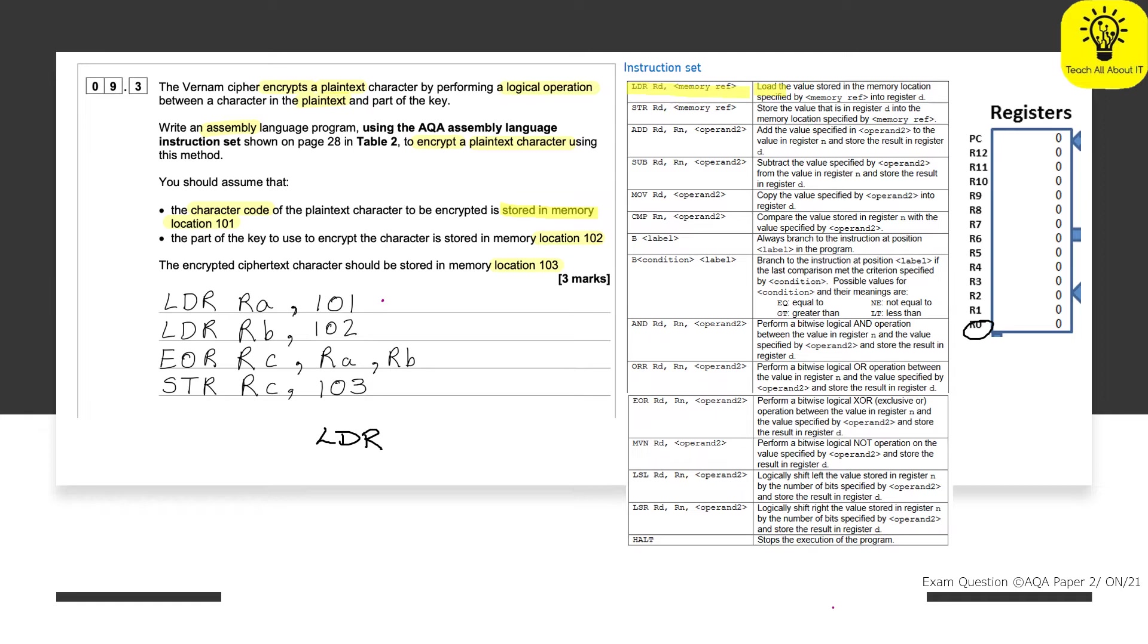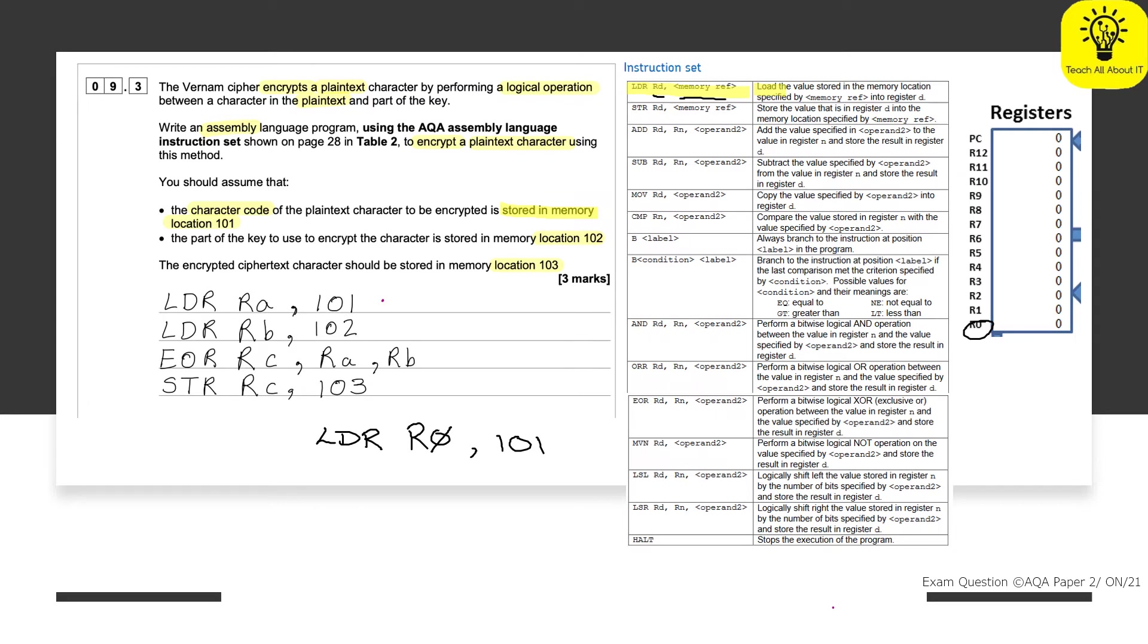However, those are meant to be variables. So what we're going to do is we're going to use our numeric memory locations. So in register zero, making sure we make it a zero, really clear, it's not RO, it's R0. We are taking from 101. Now, the reason I've done this is you can see up here, we've got LDR, RD there and then memory ref. So load the value stored in the memory location specified by memory ref into register D. So load the value stored in memory location specified by memory ref, so whatever is in 101 into register D, so in this case R0.